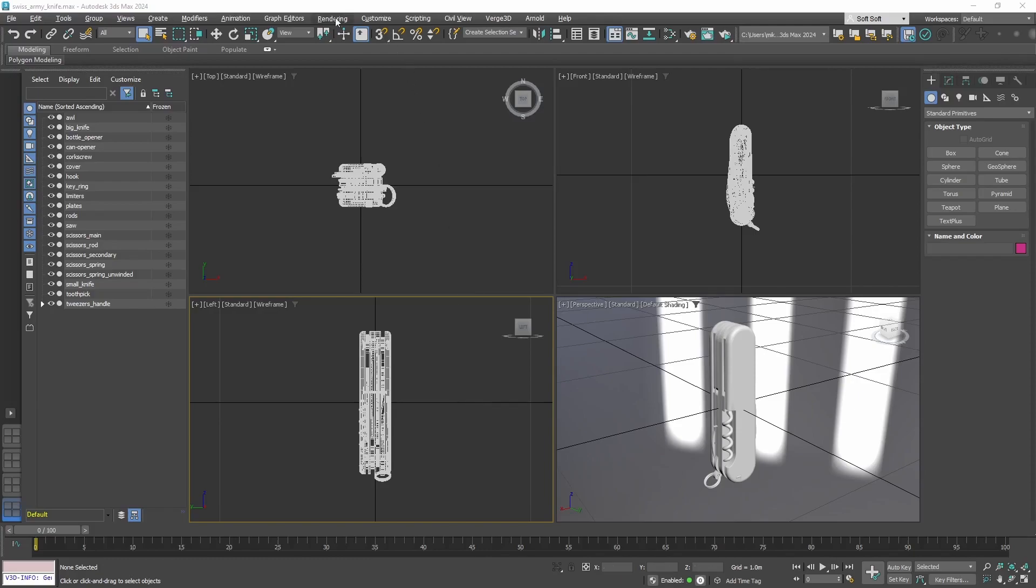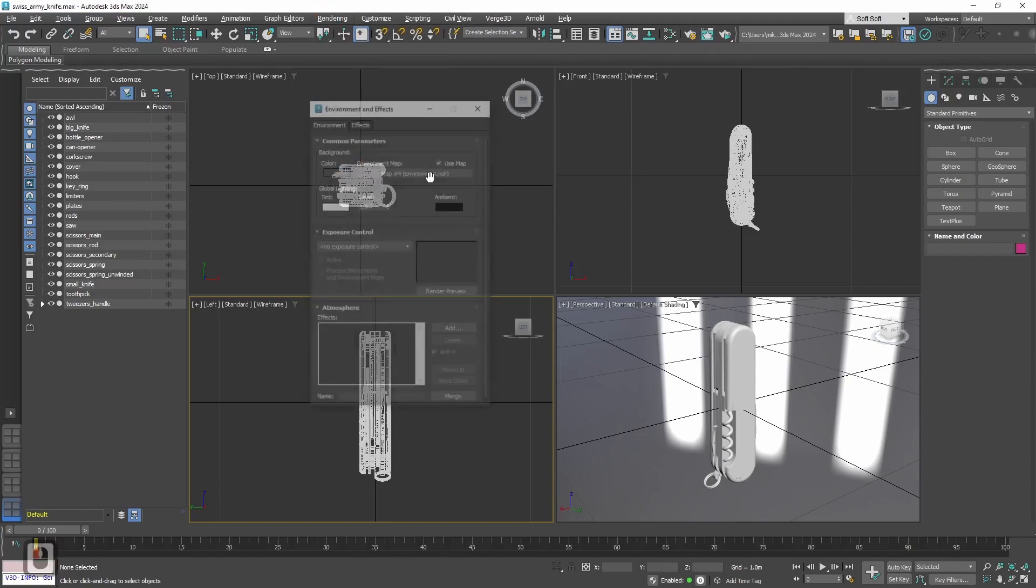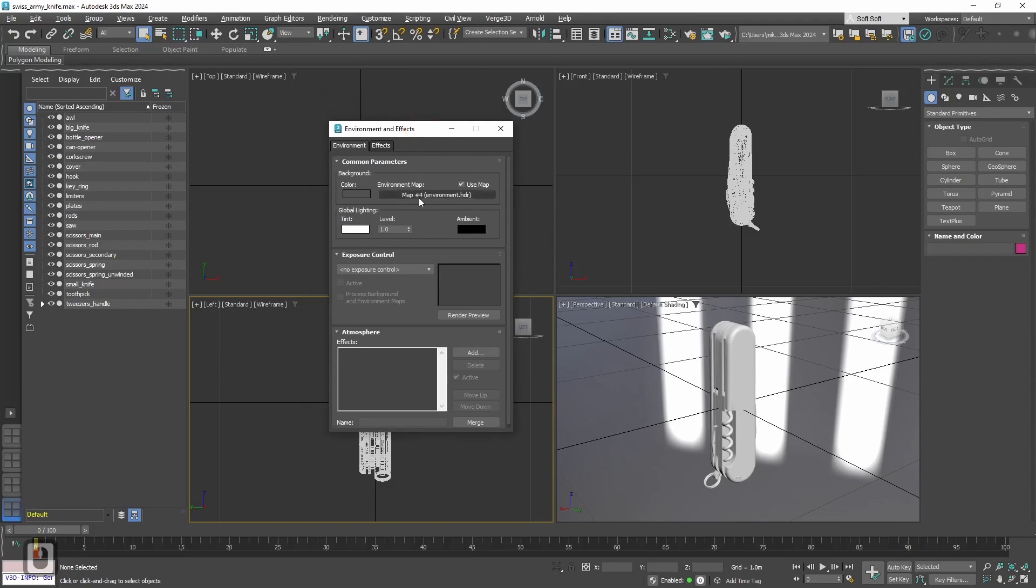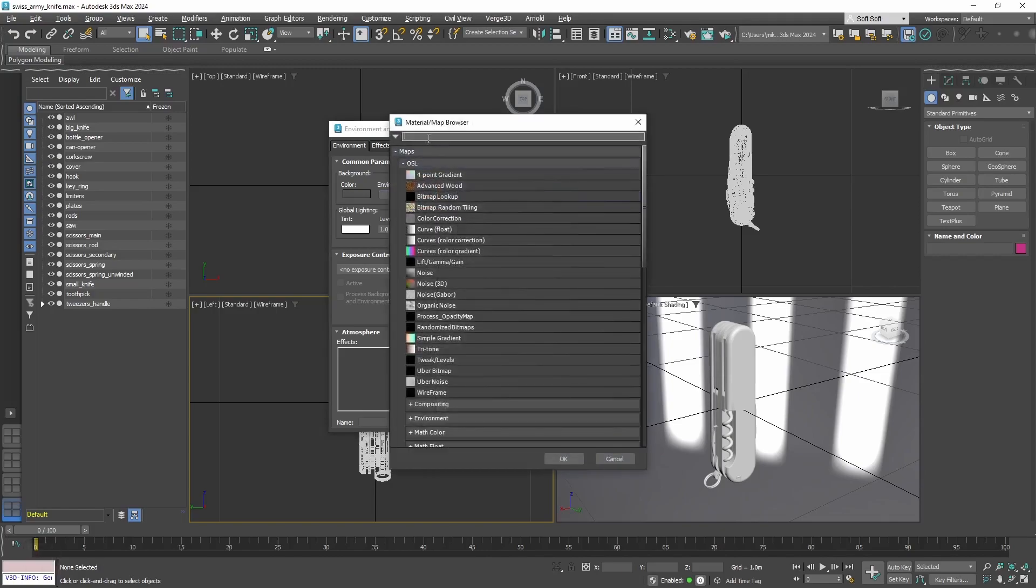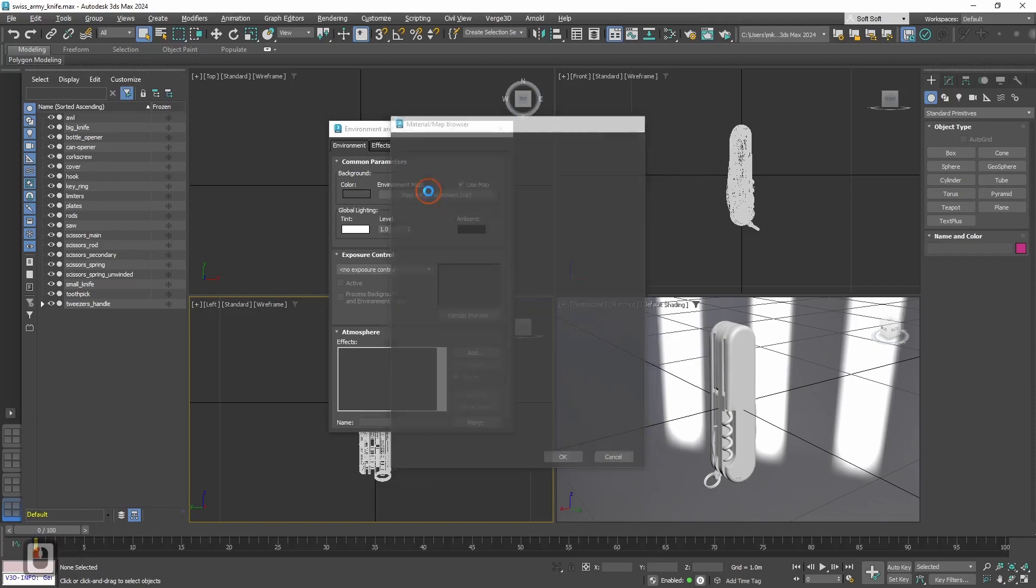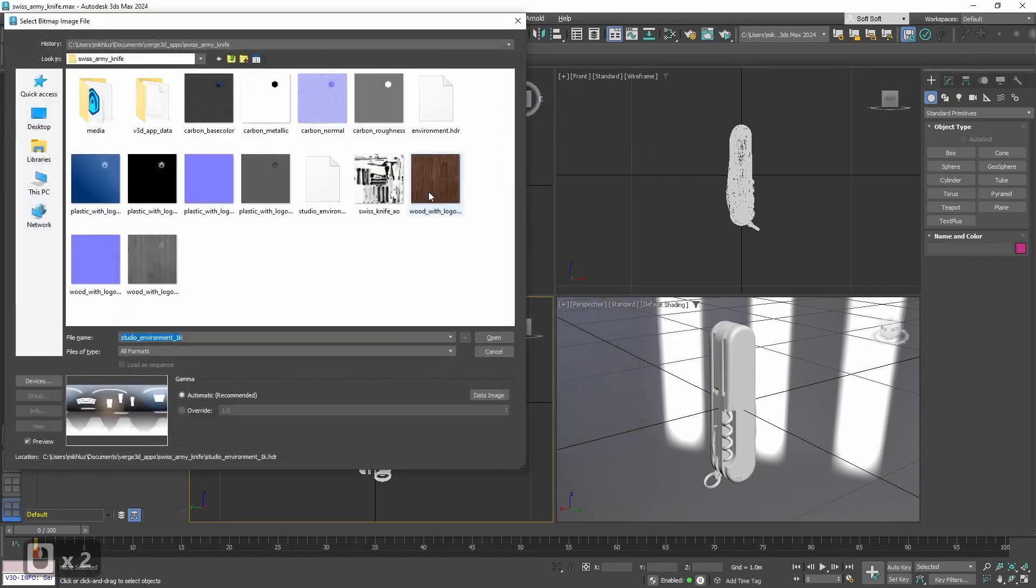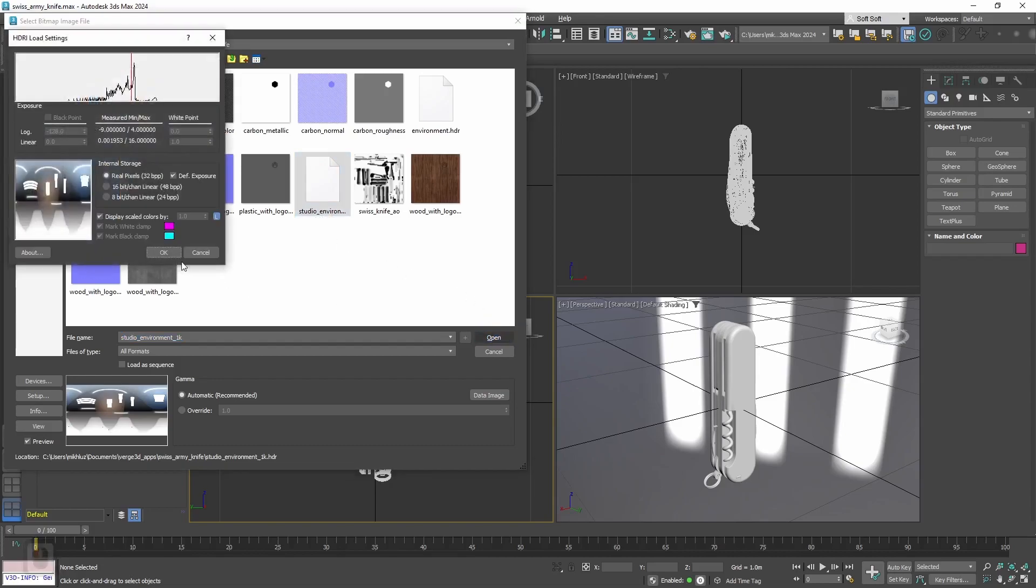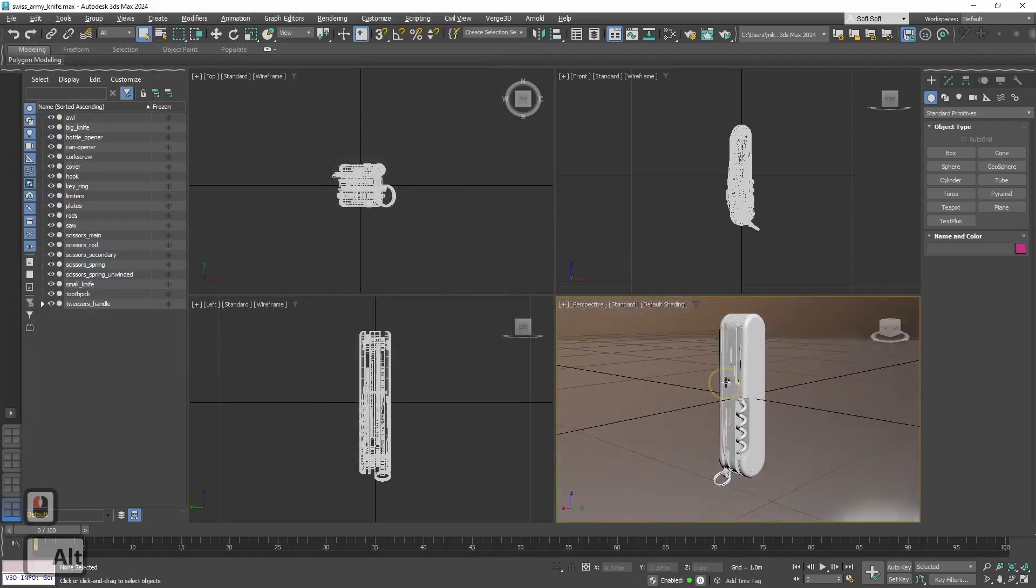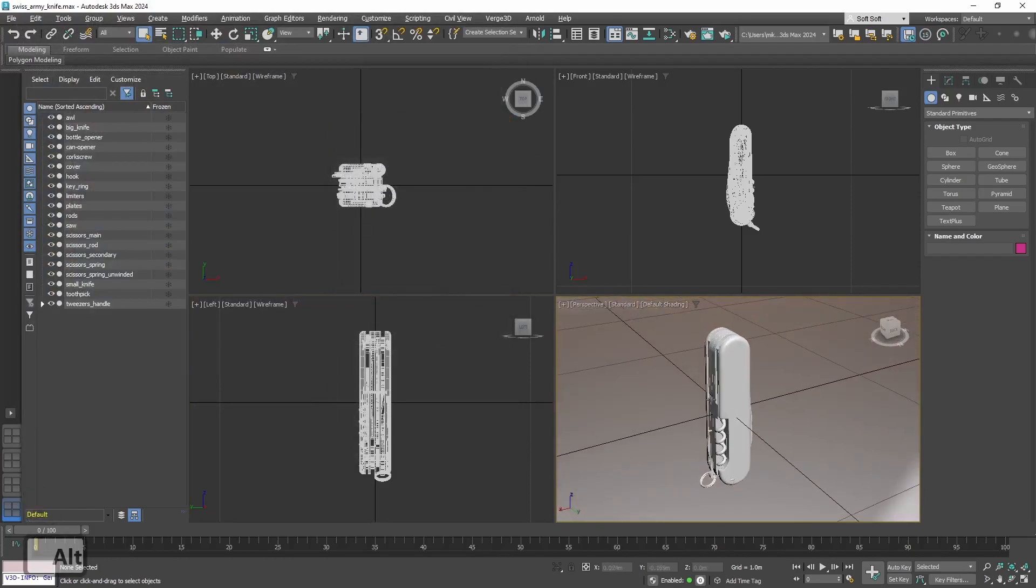Let's set up environment first. Let's go to Rendering, Environment. Here the HDR map is already set but we will change it. For that let's press here, select Bitmap, and then select Studio Environment HDR Texture. Open, OK, and now the new environment is set.